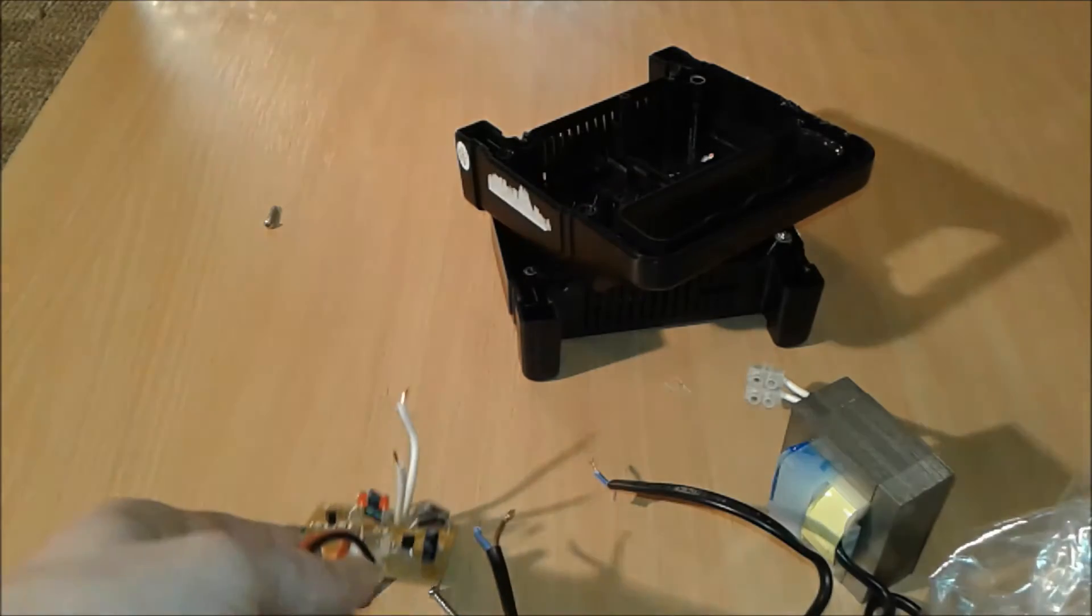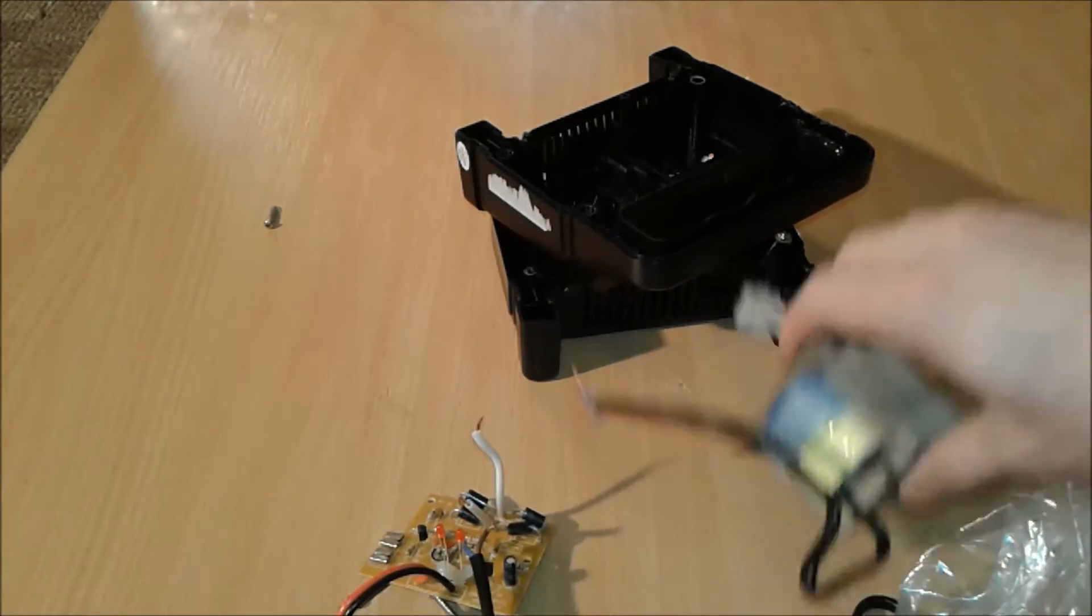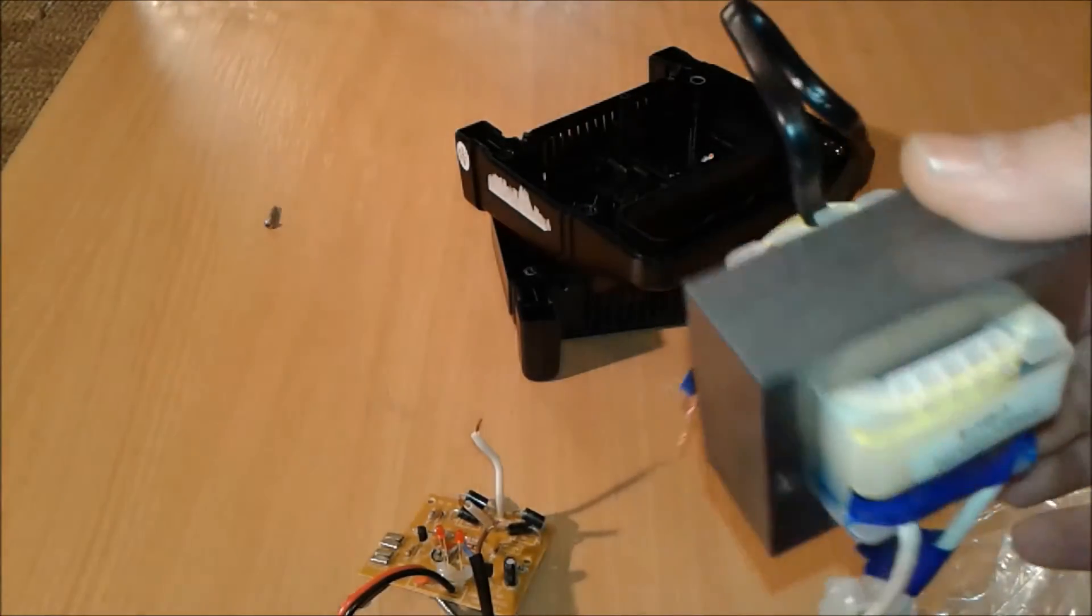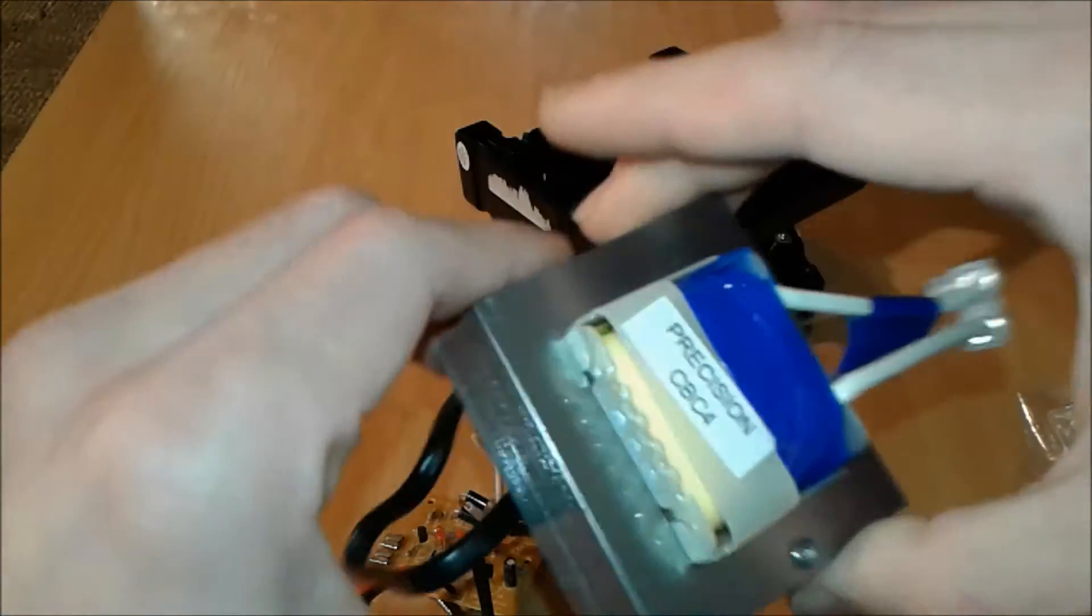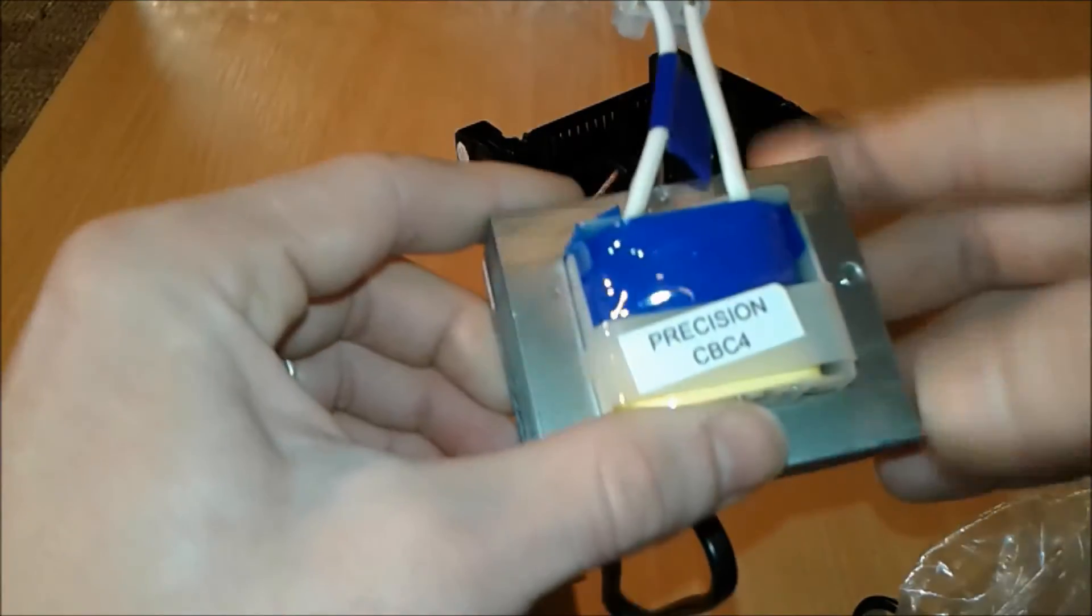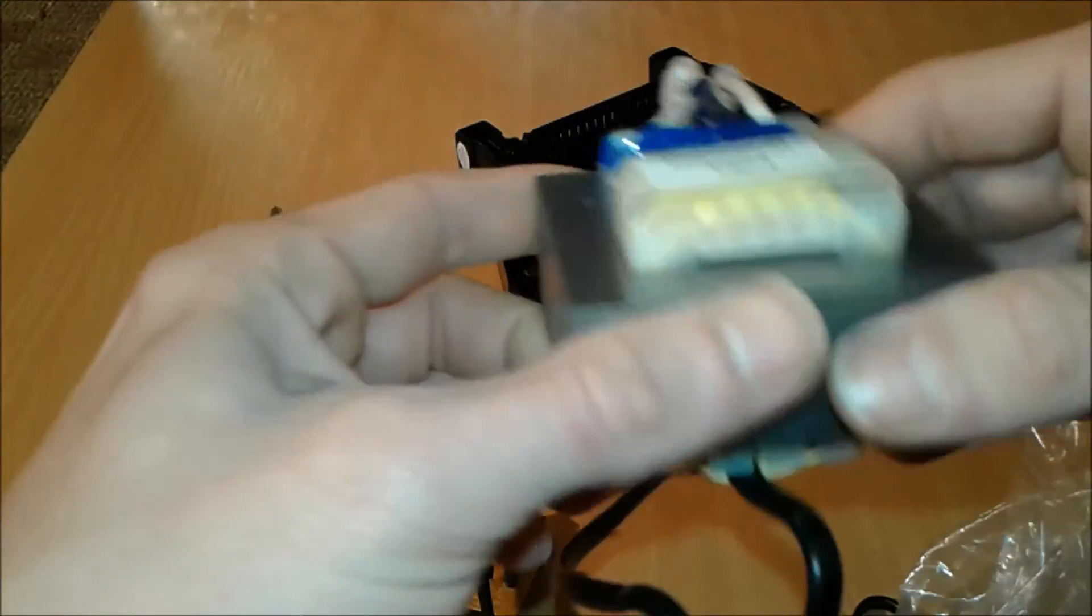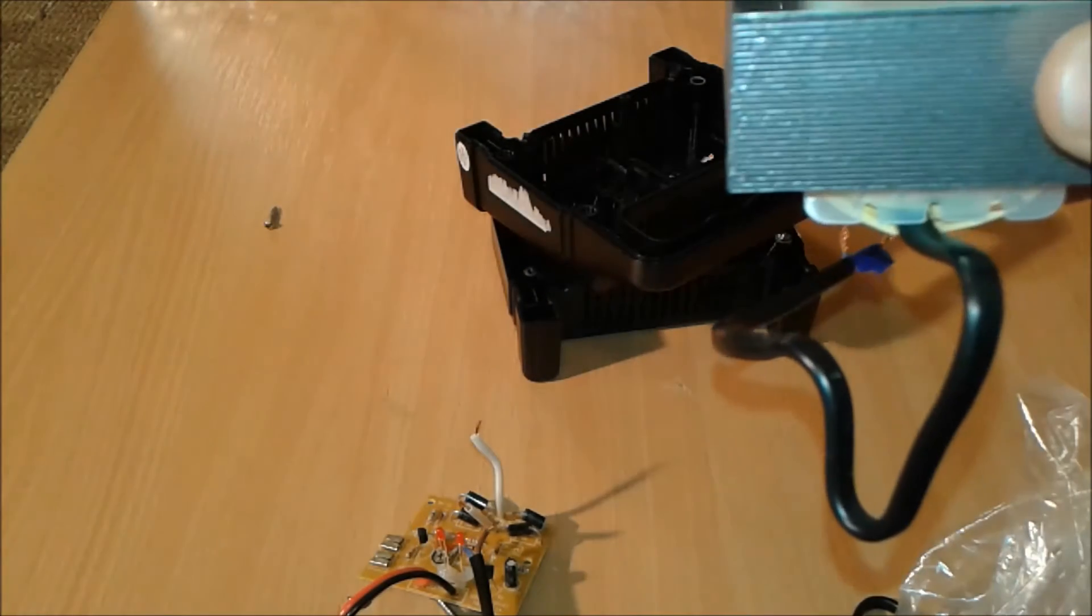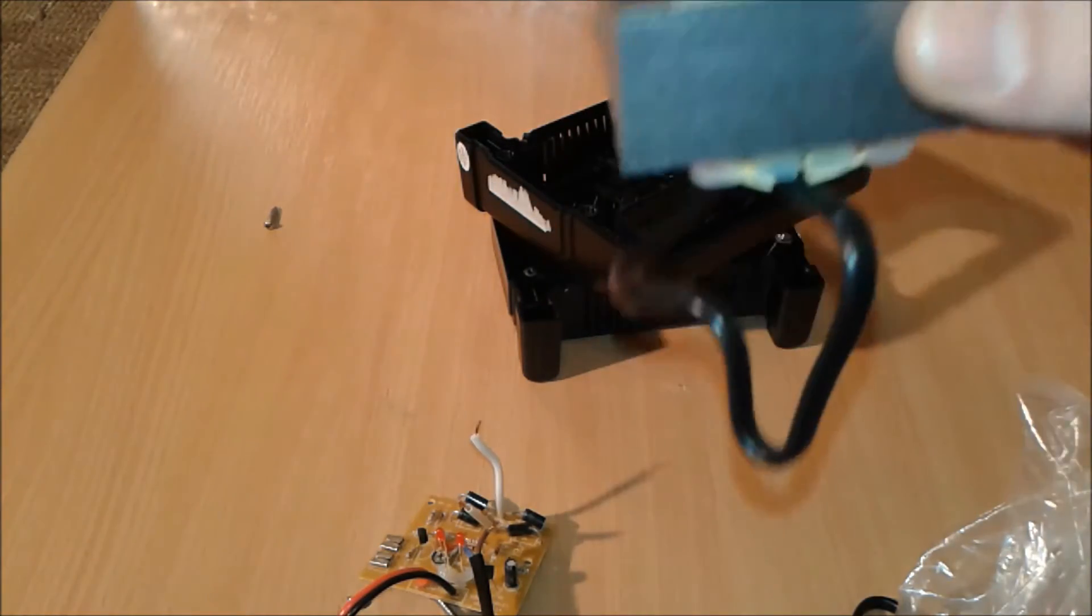Either way, like I told you, the main purpose of this video was this transformer which we're going to use in the next video and I'm going to show you how to make a power inverter, very good for like 40 to 60 watts of power.